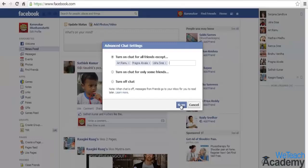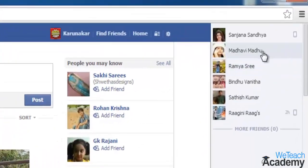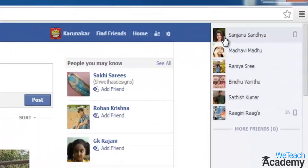When you are finished, click save. You can observe that the blocked persons will disappear from your chat menu.